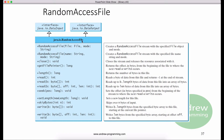The RandomAccessFile class provides many useful methods. For example, if you want to locate the file pointer to the beginning of the file, you can use the seek method. The seek method receives a parameter indicating the location in the file. If you pass 0 to the seek method, the file pointer will move to the beginning of the file. And if you pass the length of the content in your file to the seek method, the file pointer will move to the end of the file.